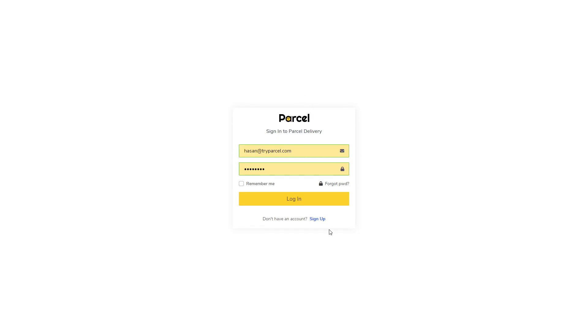Hello and welcome to Parcel. In this video we will present the new update and how it works. First of all, you will have to put the username and the password in order to login.